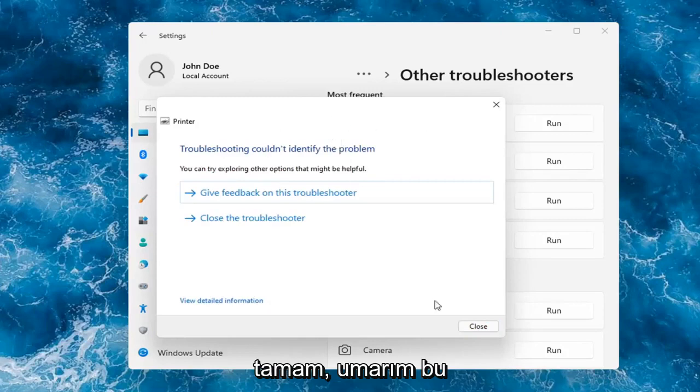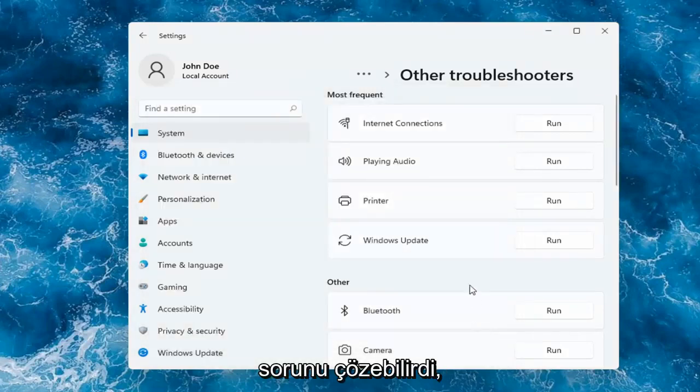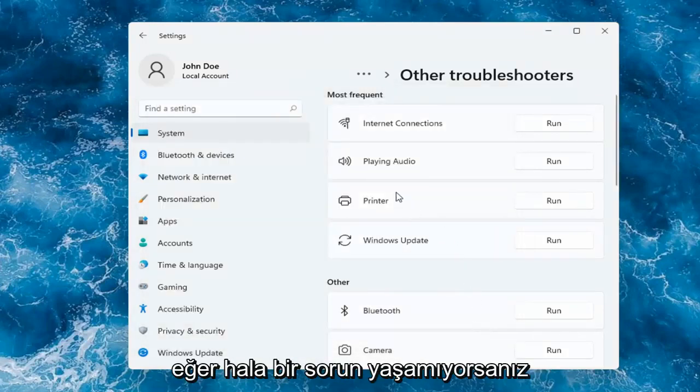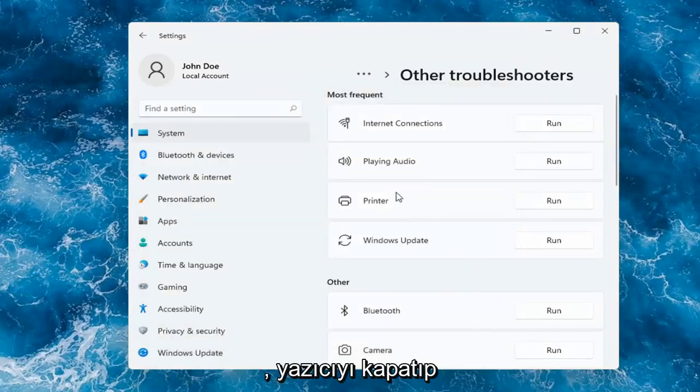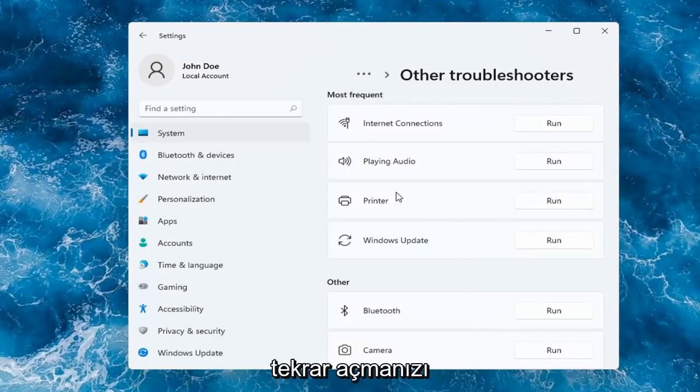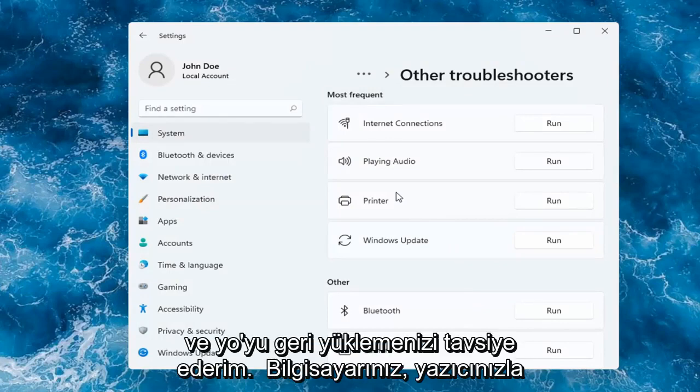Okay, so hopefully this would have been able to resolve the problem. If not, and you're still having an issue, I would recommend turning the printer off and then on again, as well as restarting your computer.